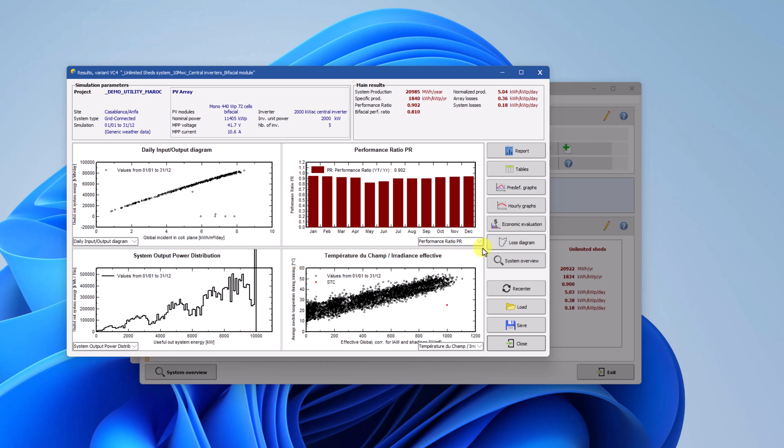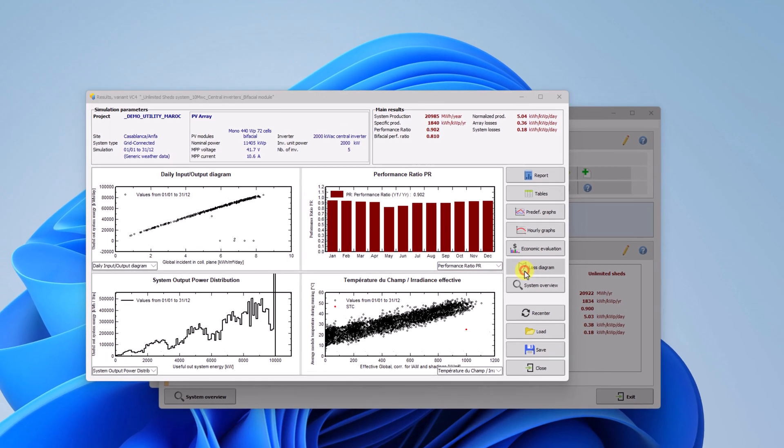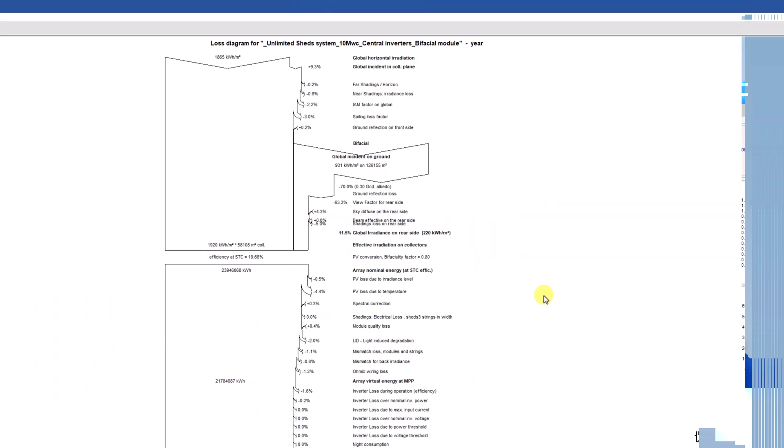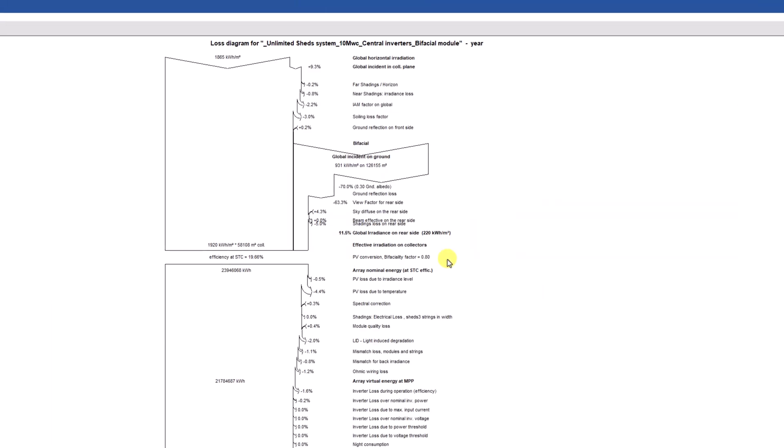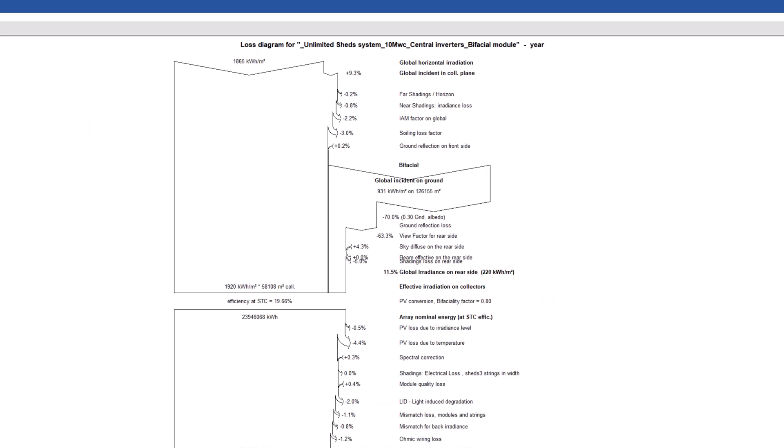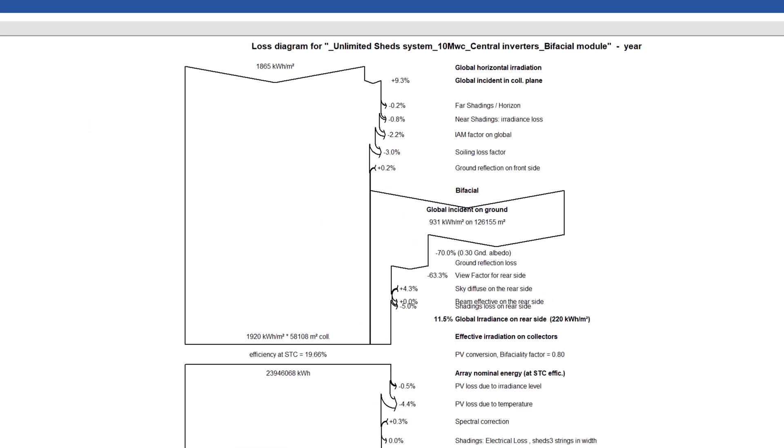After having run the simulation, one way to quickly check the result is by inspecting the loss diagram. You observe that the loss diagram is slightly modified compared to non-bifacial projects.